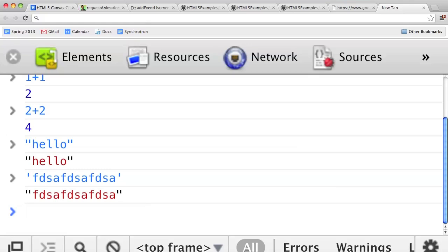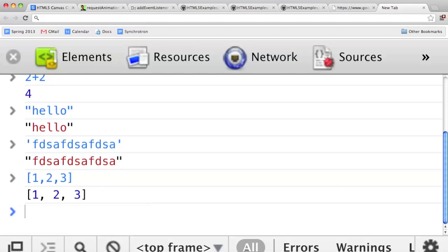JavaScript has arrays, and you can make arrays with square brackets. Square bracket 1 comma 2 comma 3 is an array with three things in it. And JavaScript is loosely typed, unlike Java or C++. So that means an array can have different kinds of things — these arrays are not all the same type. For example you can say 1, 2, 3, hello, and that works.